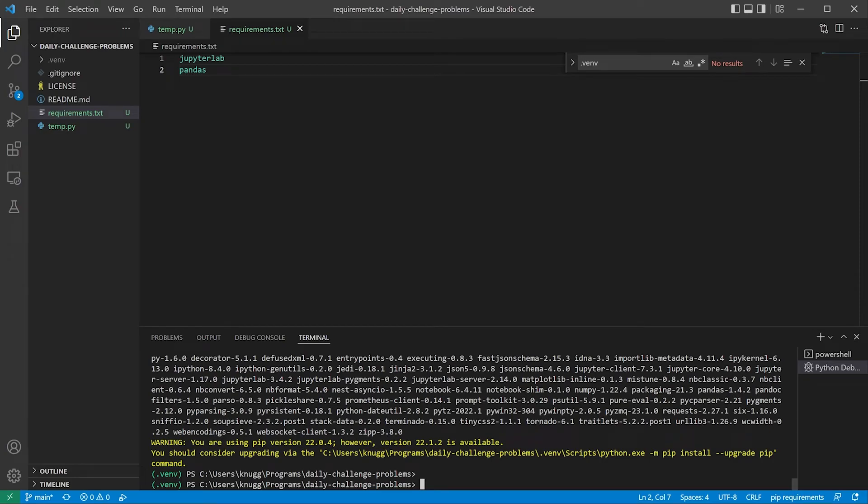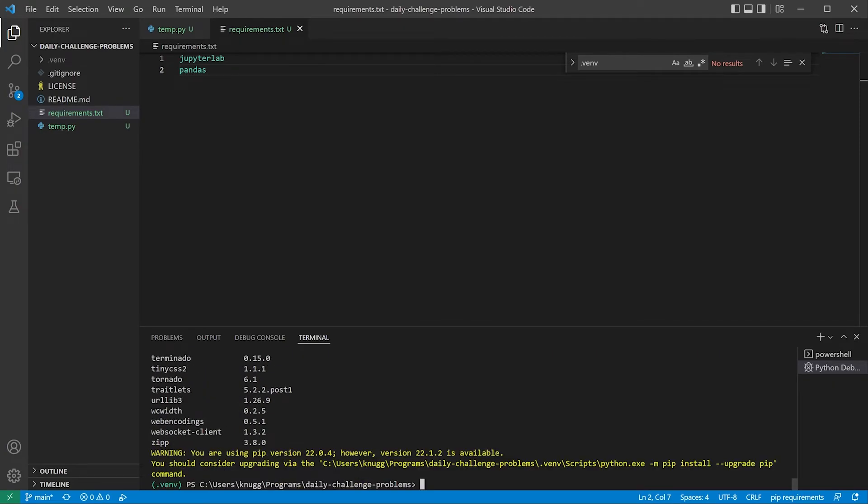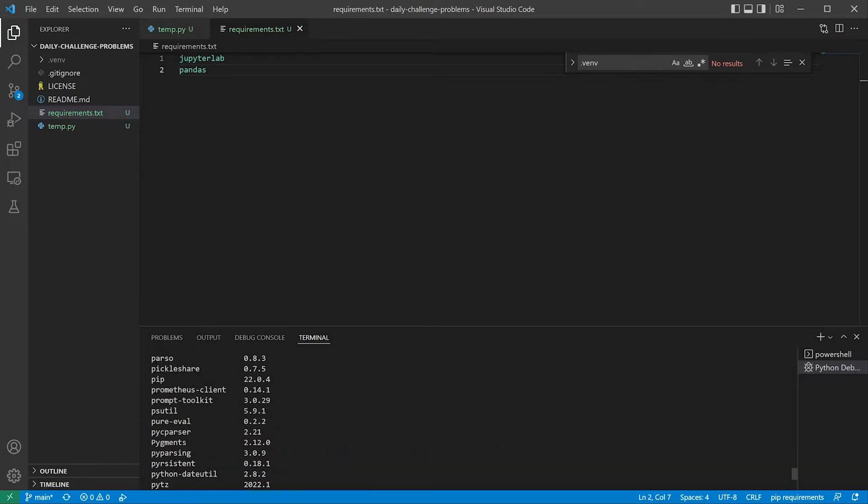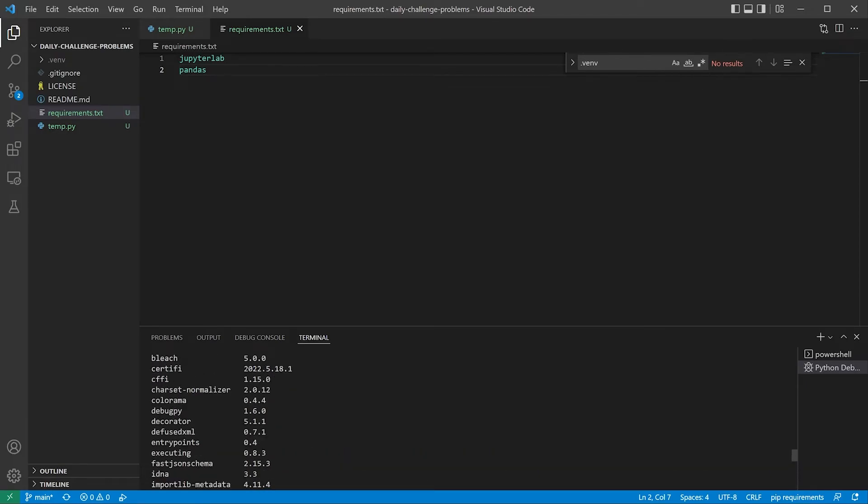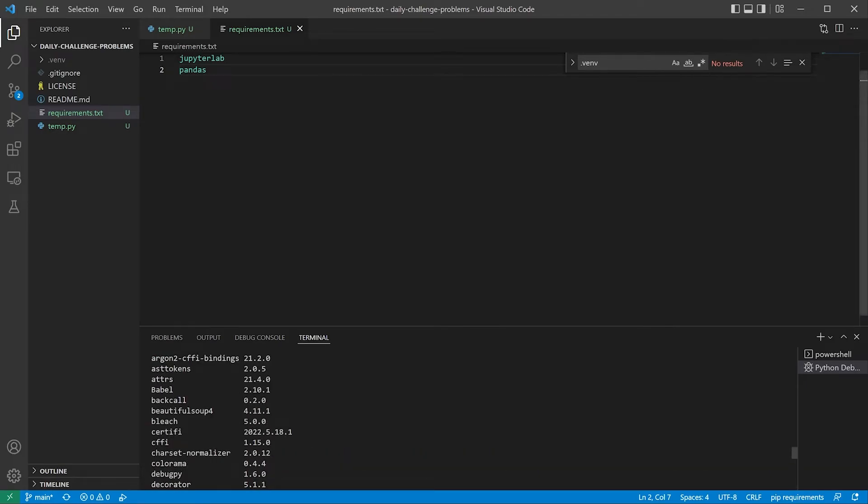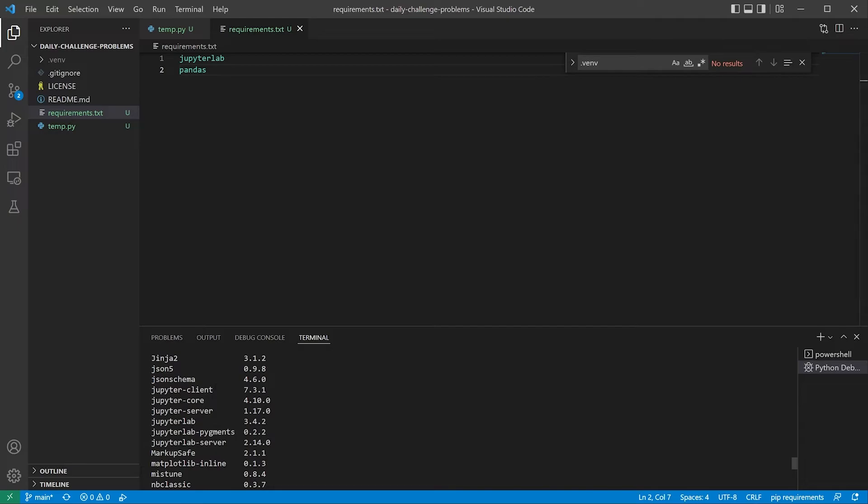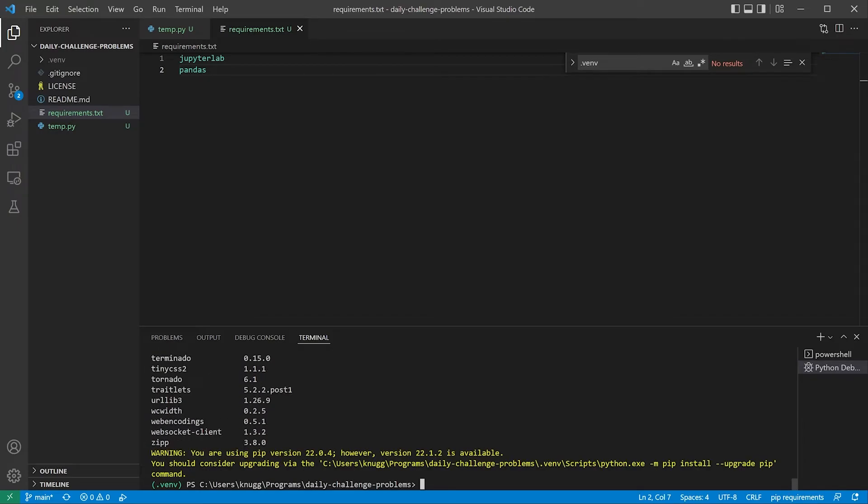So we've installed JupyterLab and Pandas. If we do a pip list again, you can see that our number of dependencies has grown dramatically. It wasn't just the two things that we installed, it was all of the dependencies that came along with it. So now you can see as you continue to add external libraries to your projects, you're going to grow the number of dependencies probably exponentially.